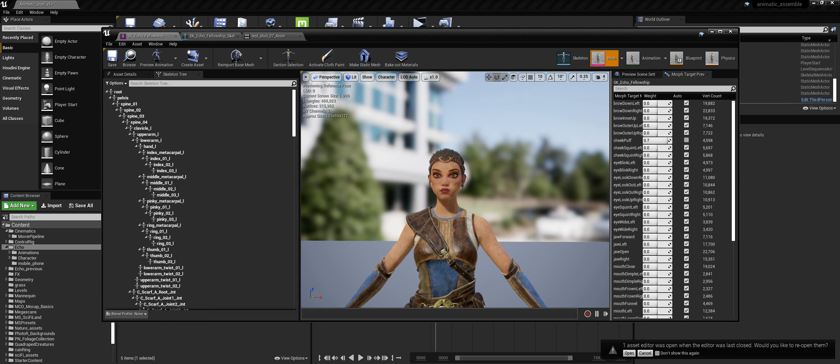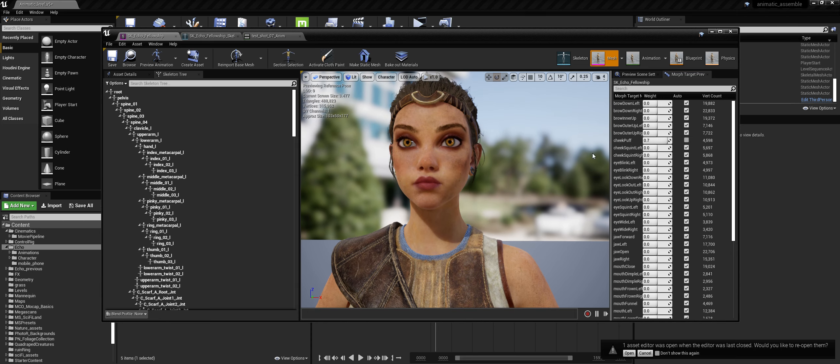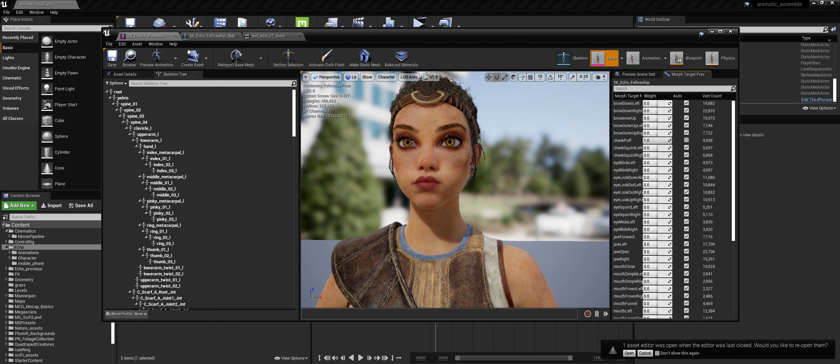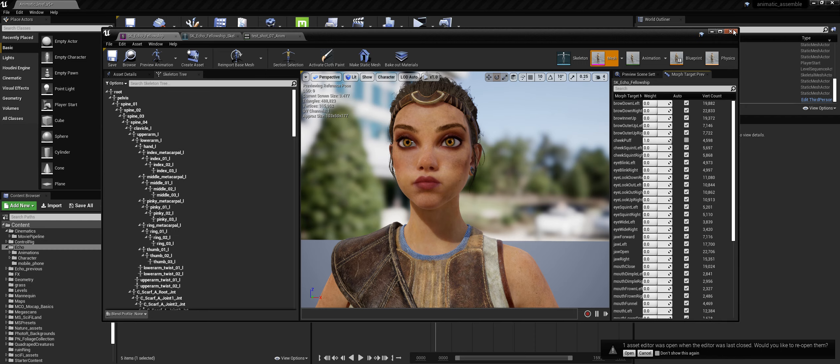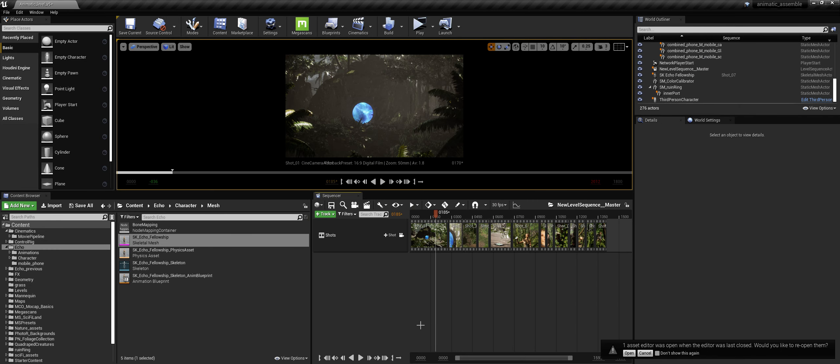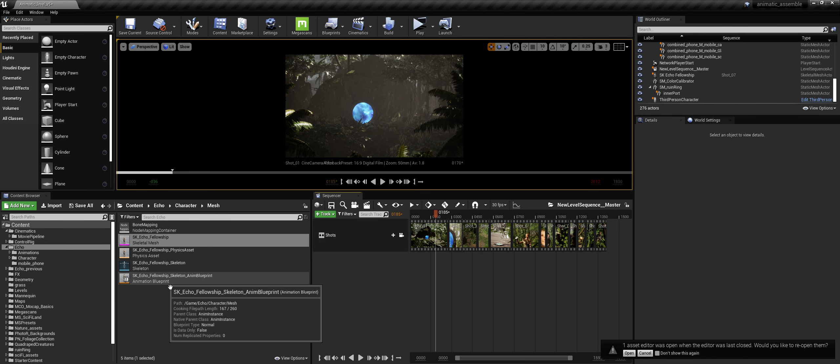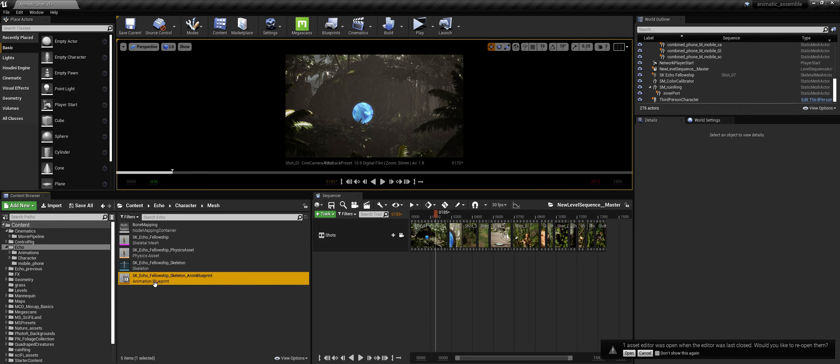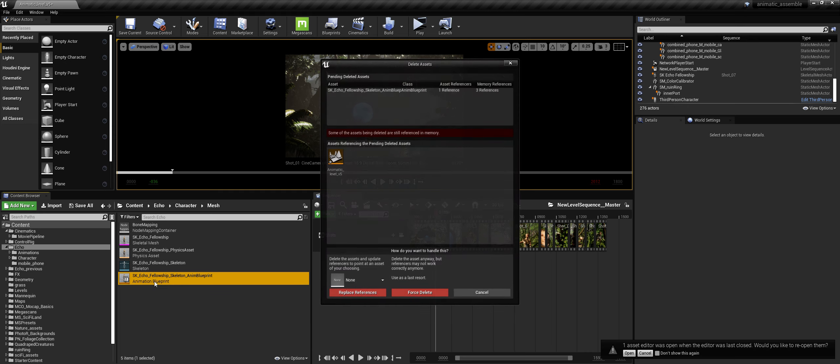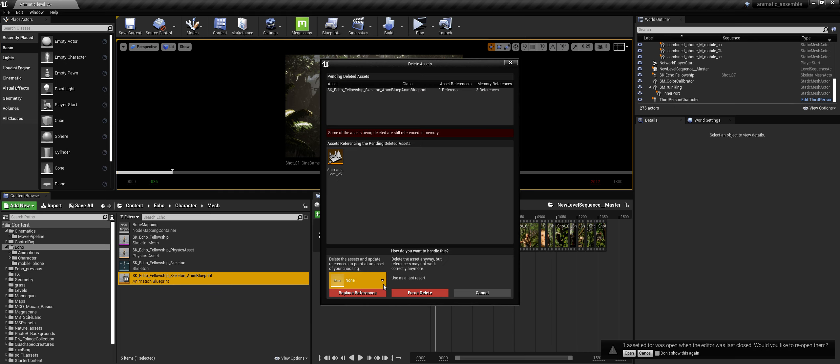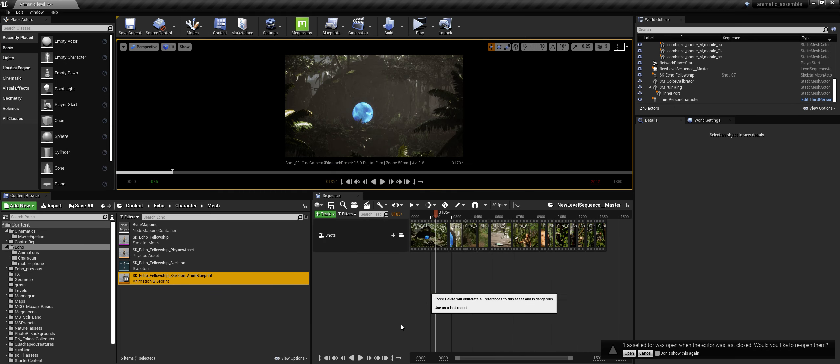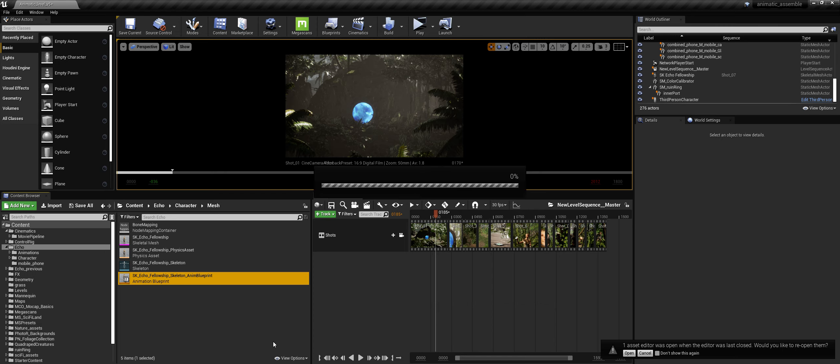Alright, so let's put this on first to show you how it works. We need to make an animation blueprint, so let's do that because she doesn't come with one. So force delete. I am not an expert, by the way, so don't trust me. I would save backups of your scene.